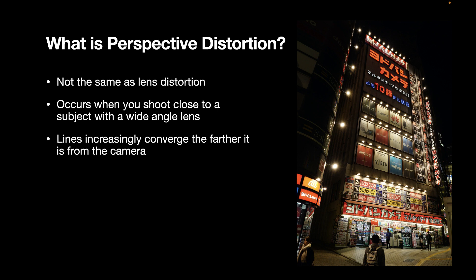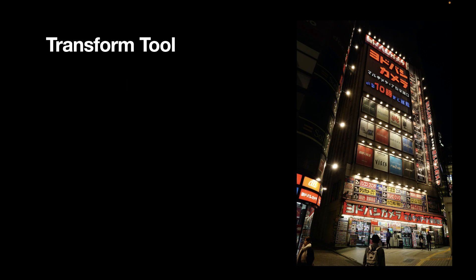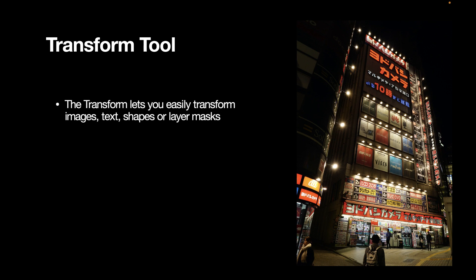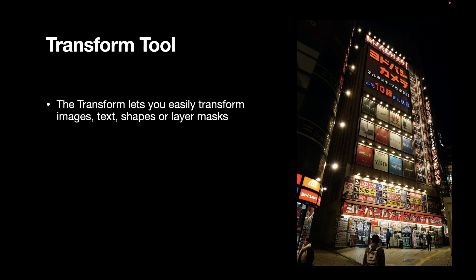Now that we know what perspective distortion is, how do we correct this in Pixelmator Pro? Well, to correct perspective distortion, you can use the Transform tool. The Transform tool lets you easily transform images, text,